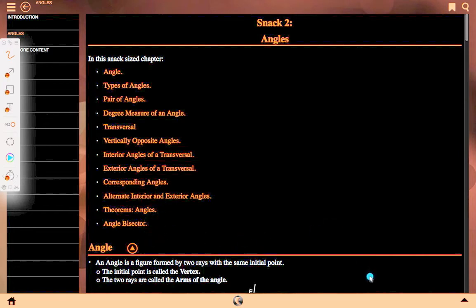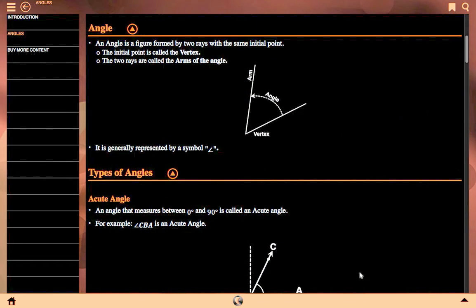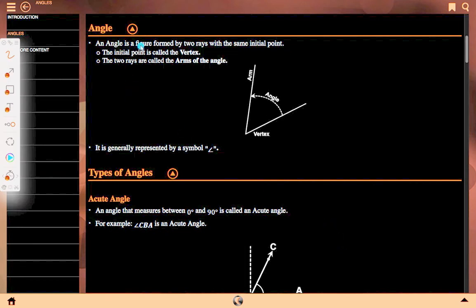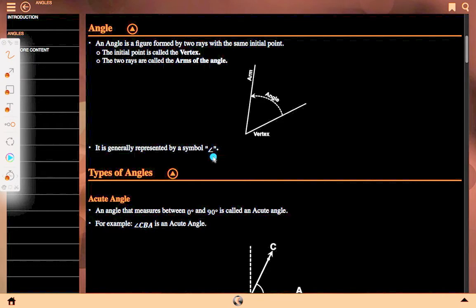First of all, angle. An angle is a figure formed by two rays with the same initial point. The initial point is called the vertex. The two rays are called the arms of the angle. This is our angle — here this is the vertex and this is an arm, this is an arm, and from a dotted line joining, this is the angle. It is generally represented by a symbol like this.